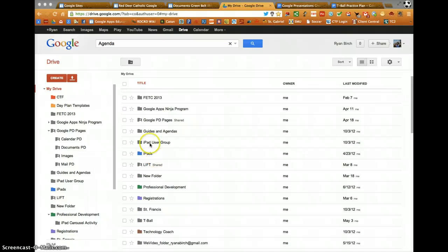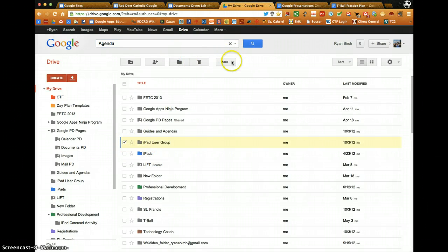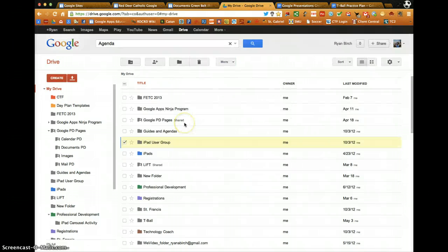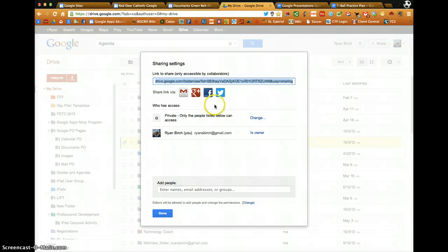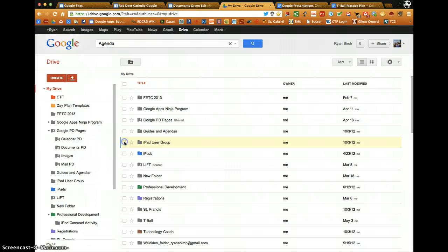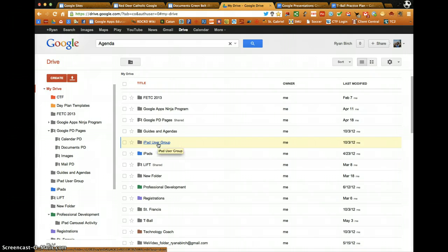Keep in mind, you can change the sharing options of an entire folder, and then every time you add a document to that folder, or create a new document within that folder, those documents will take on the shared properties of that folder.